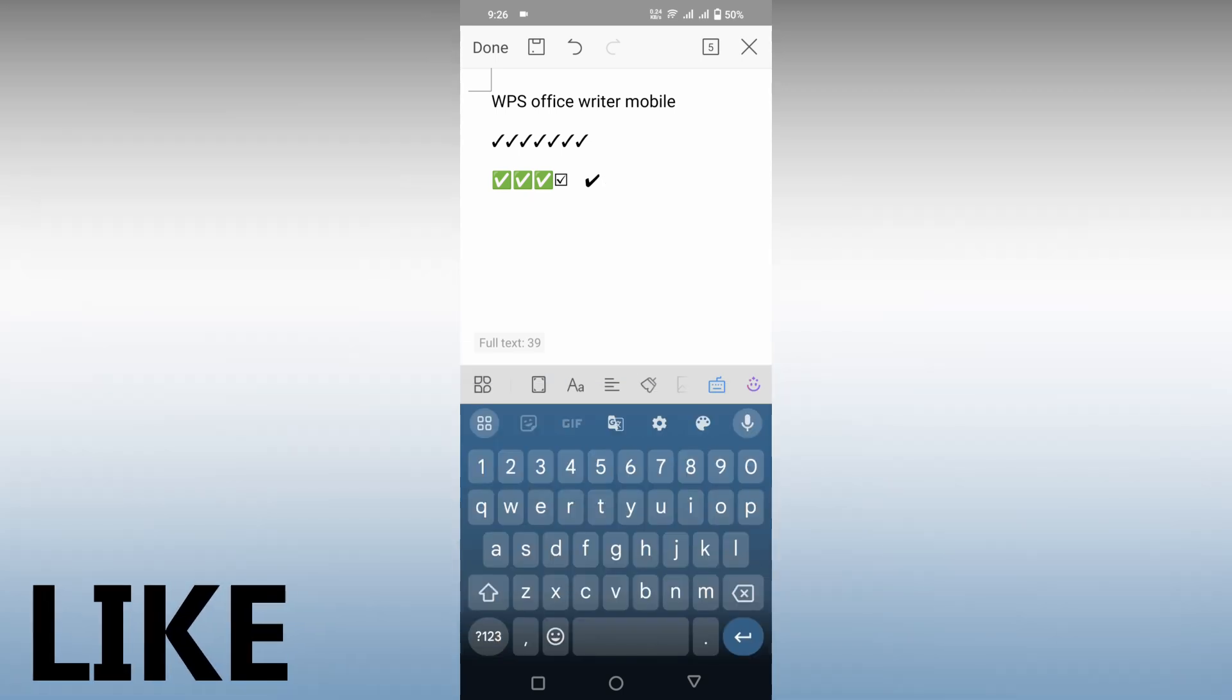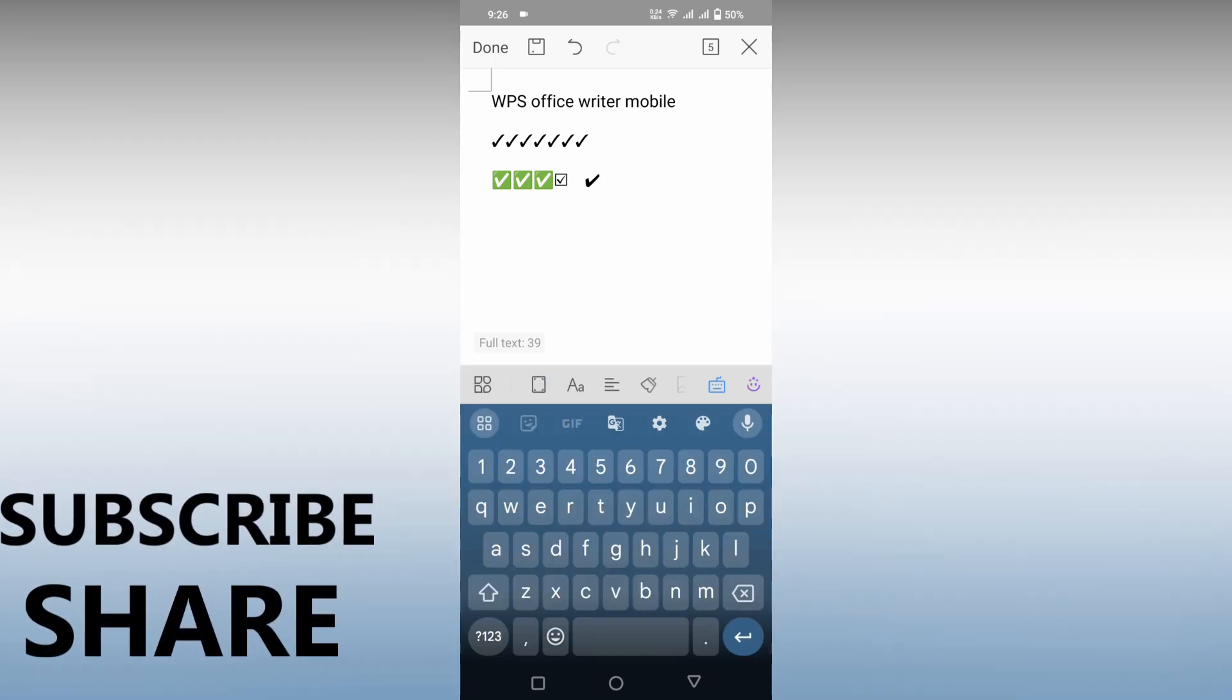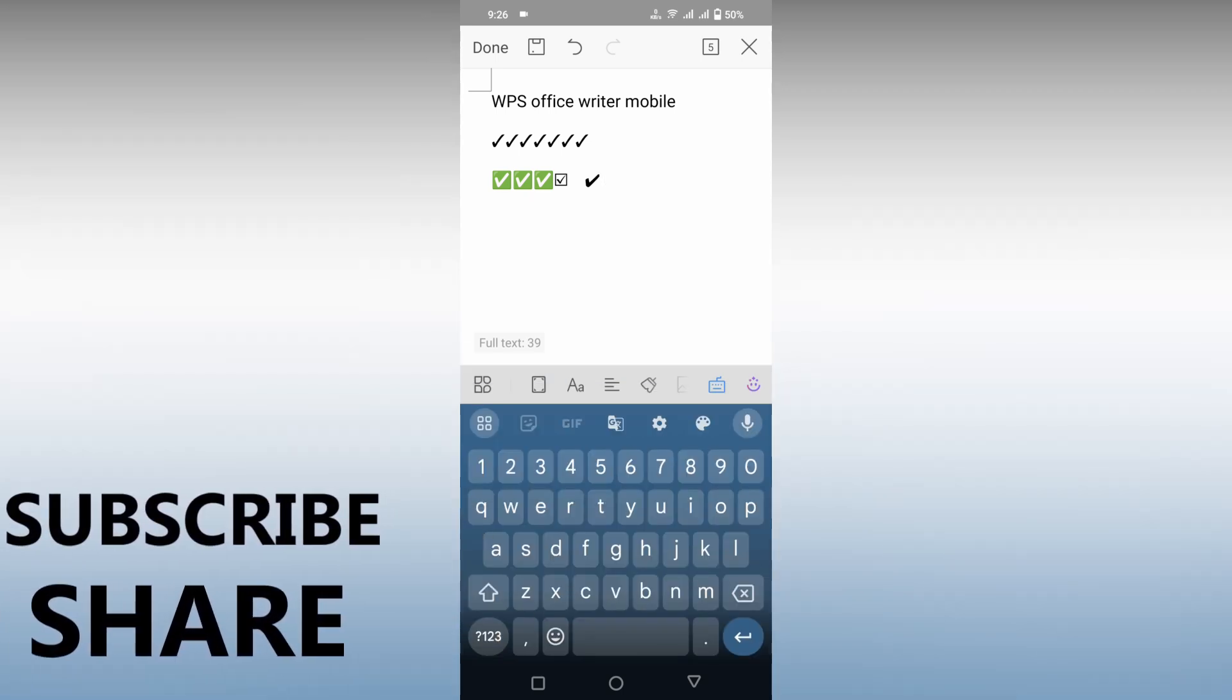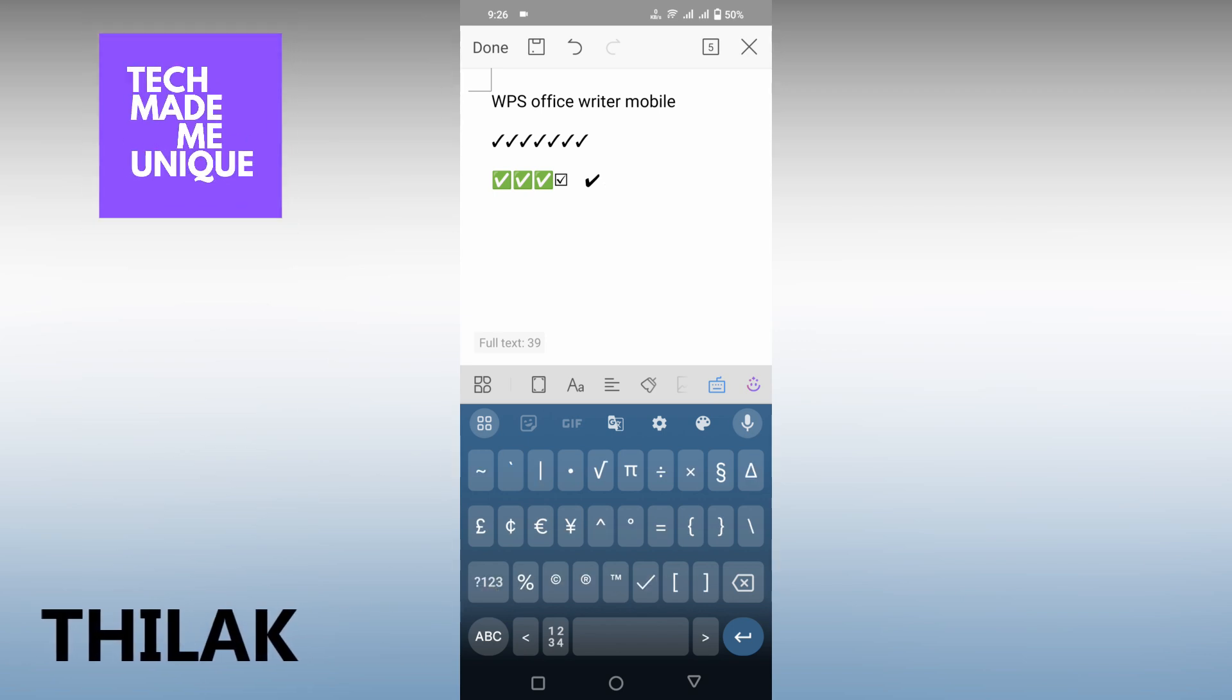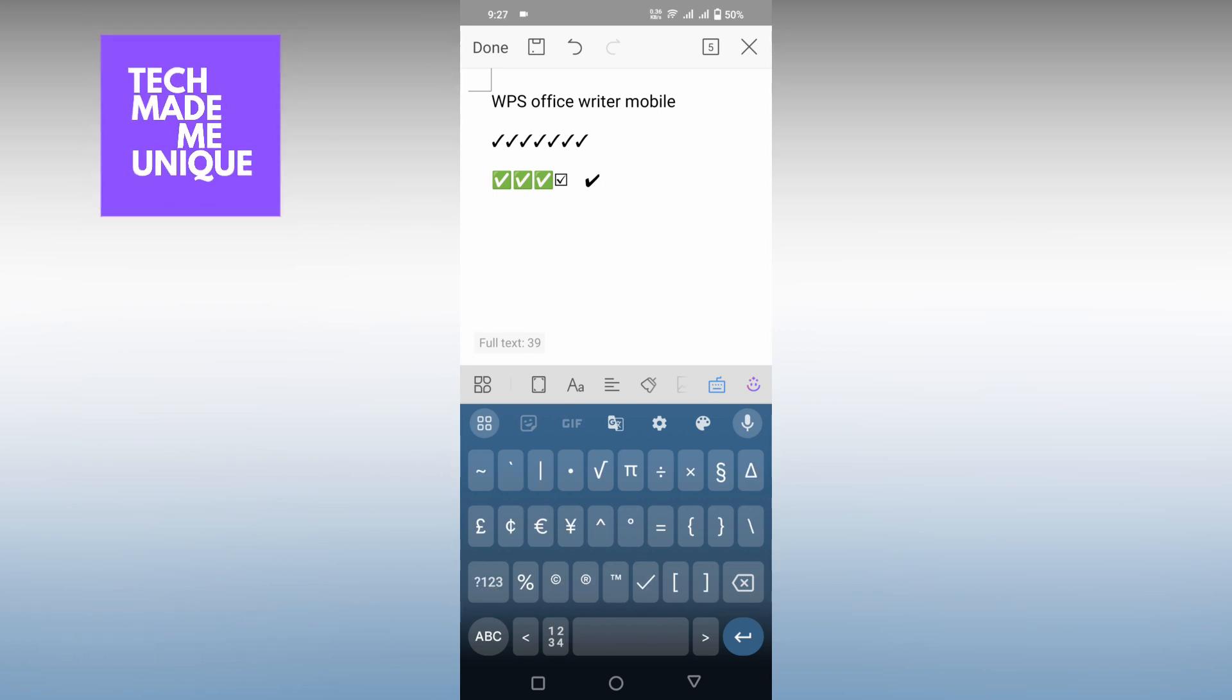Like this video, share this video, subscribe to this channel. We will meet in our next video with super valuable content. This is Thirak signing off from TechMade. Be unique. Have a wonderful day.